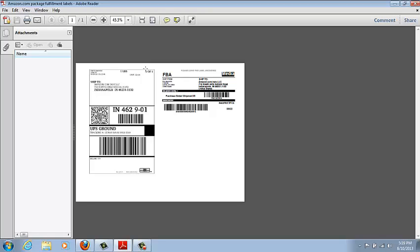Again this will print out your Zebra printer, it will print out your shipping labels, the ones I use are 2 inches wide by 1 inch long, and it will also print out your packing slip and it will print out your box labels also.